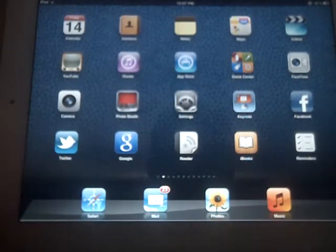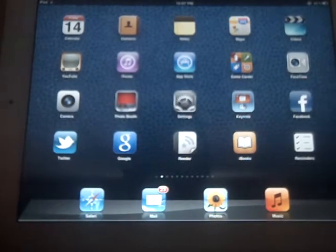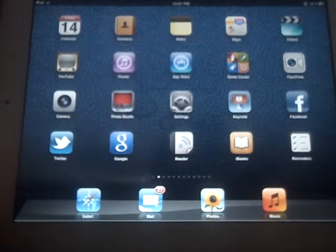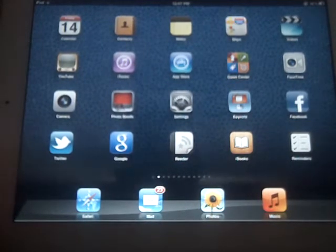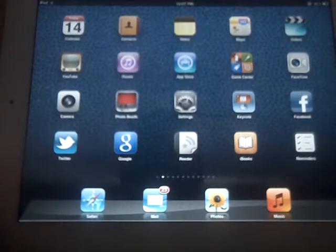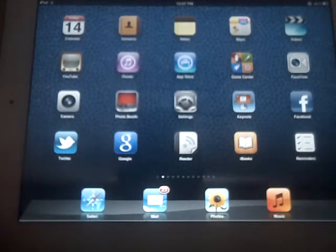Hi there, so this video is going to review some of the new features in iOS 5, which is a new update to the iPad operating system. These are features that SLPs might be interested in knowing about.